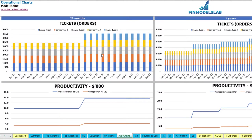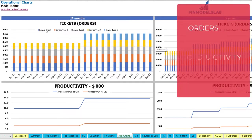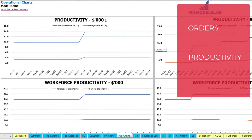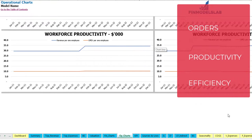On the operational charts tab you may see the main operational KPIs in two sets of charts — 24 months on the left side and five years or 60 months on the right side. At the top you see the amount of tickets or orders by month, broken down by different service types. The next charts show productivity: average revenue per day and average OPEX per day. Finally, the last charts show workforce productivity — revenue per employee and operational expenses per employee — for 24 months on the left and 60 months on the right.